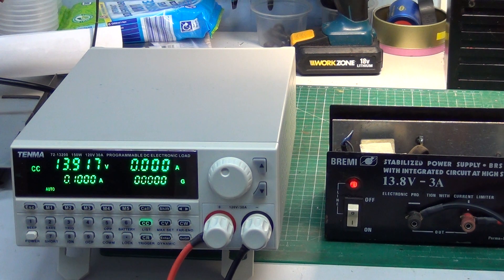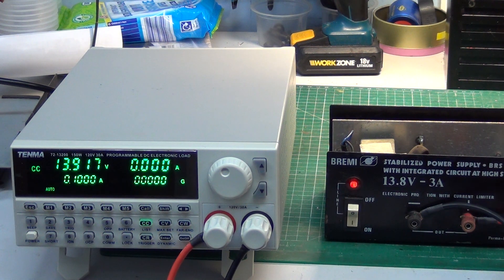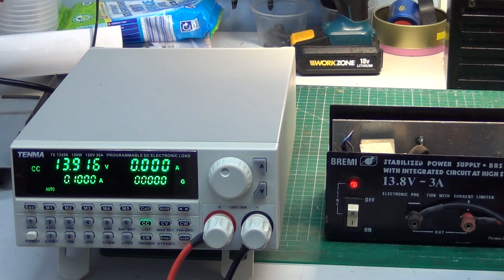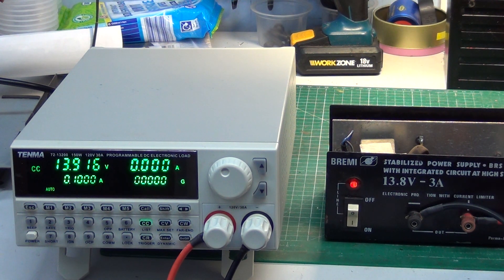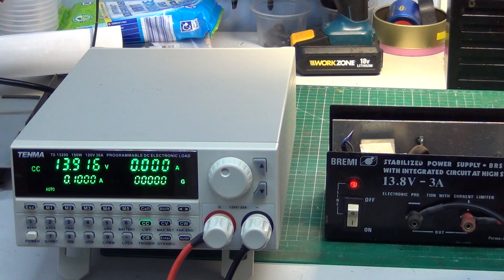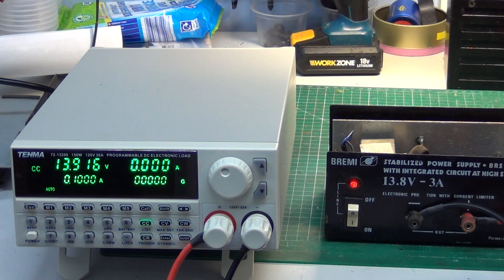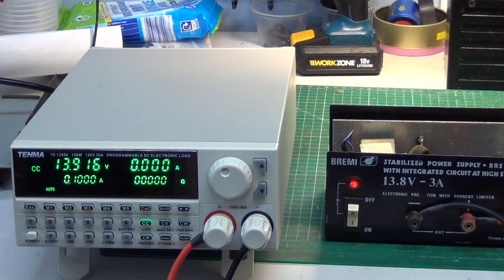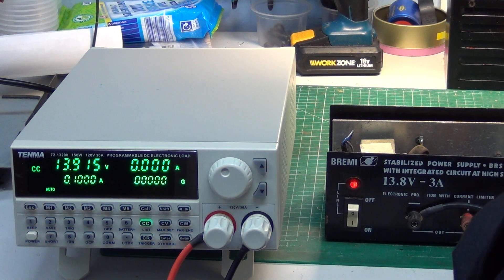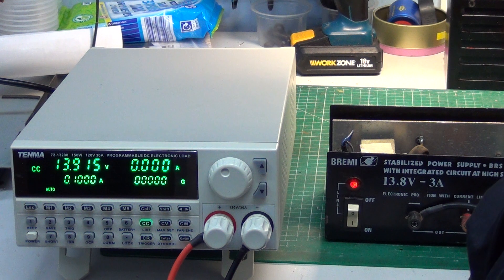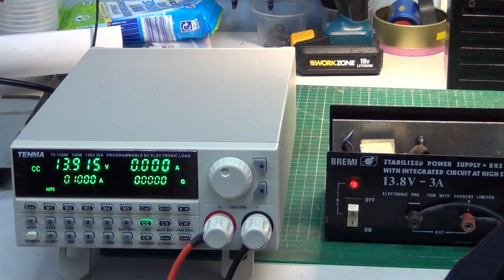There you go. 7V offload. I'm going to trim that to 13.8 and then we'll see what happens.